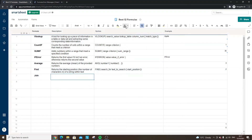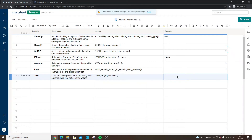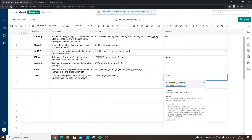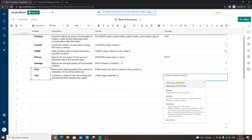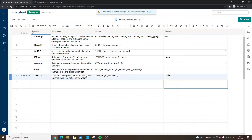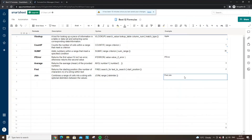Number seven is JOIN. This is very useful — it enables you to combine cells together, with a space, asterisk, or any delimiter in between to separate them. Equals JOIN, then specify the range — let's join these two cells or words together. The delimiter is essentially what you want between them: a space, nothing, or something else. If we specify a space in brackets you'll see the result has the space between the two joined words.